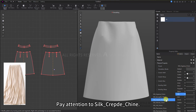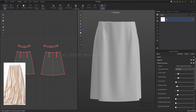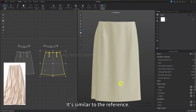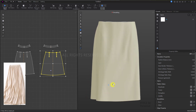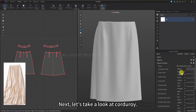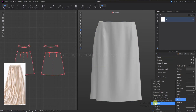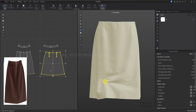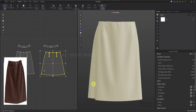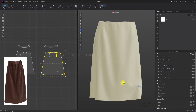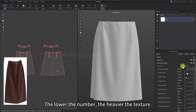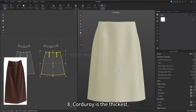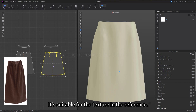Next is silk. Pay attention to silk_crepe_chine — this fabric has good drape and is soft, similar to the reference. Next, let's take a look at corduroy. In the velvet presets, there are three different corduroy presets. The higher the prefix number, the softer the fabric; the lower the number, the heavier the texture. Eight_corduroy is the thickest, suitable for the texture in the reference.